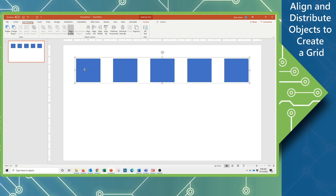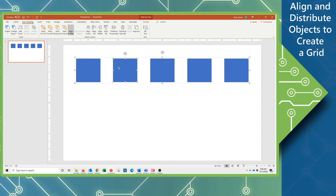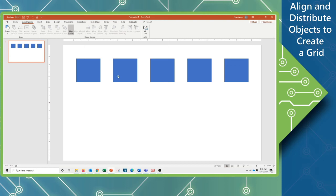This does not mean that I cannot change my mind and go in there and tweak something while still leaving it as a group. I can simply click on one of the objects inside, make whatever changes I need, deselect, and then reselect. And you'll see that it will be a single group still.